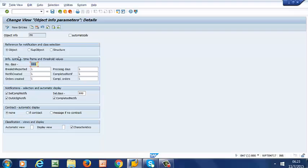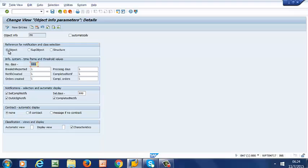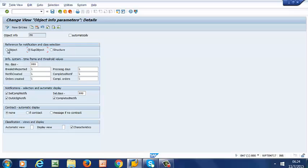And the first selection that we are going to make is under Reference for Notification and Class Selection. We want information for the object to be displayed. So that's the selection we make. If we needed the information for the structure, entire structure, then we would select Structure. So in our case here, we are going to select object.